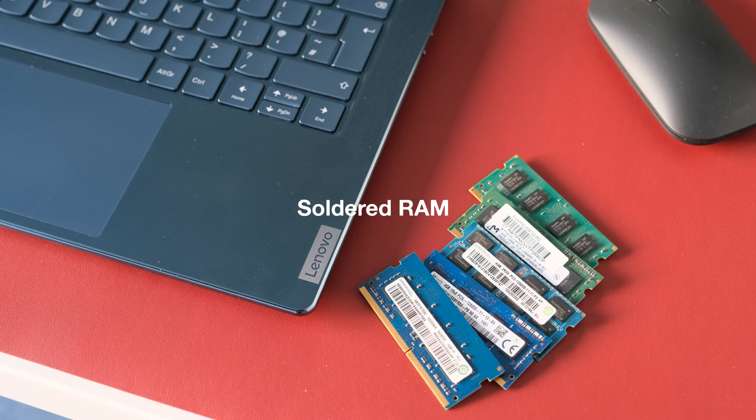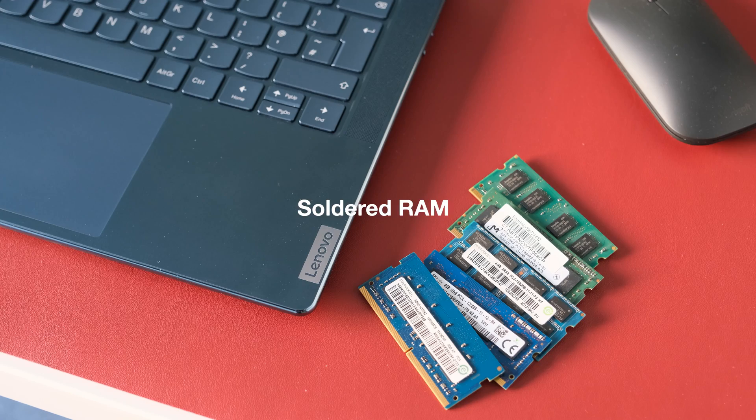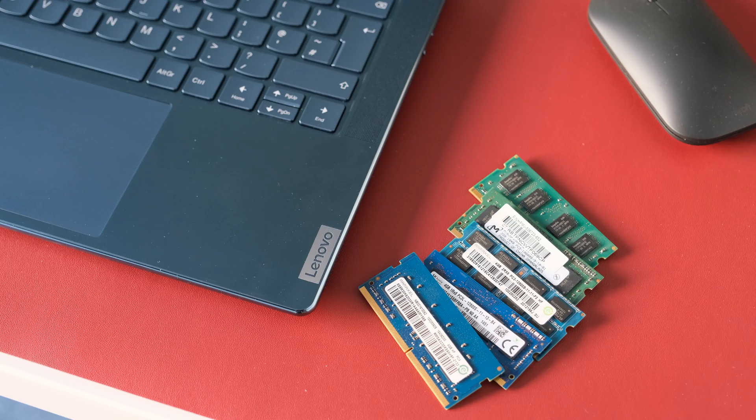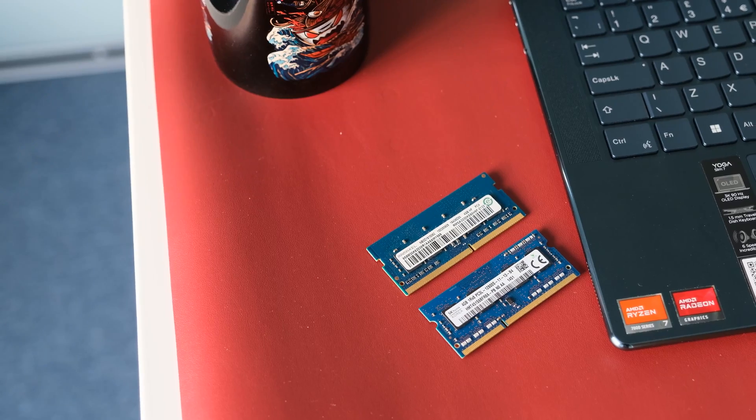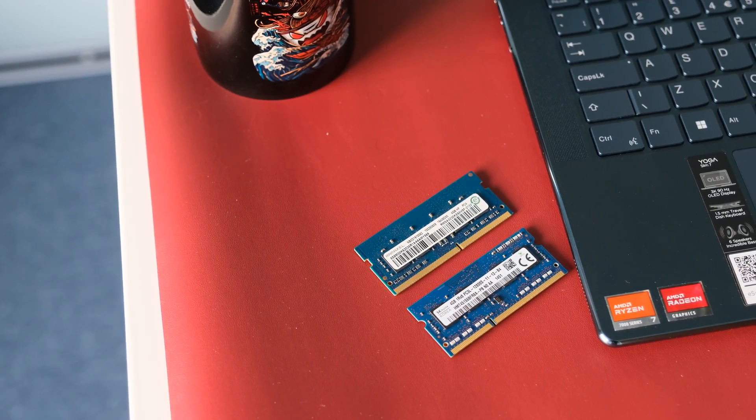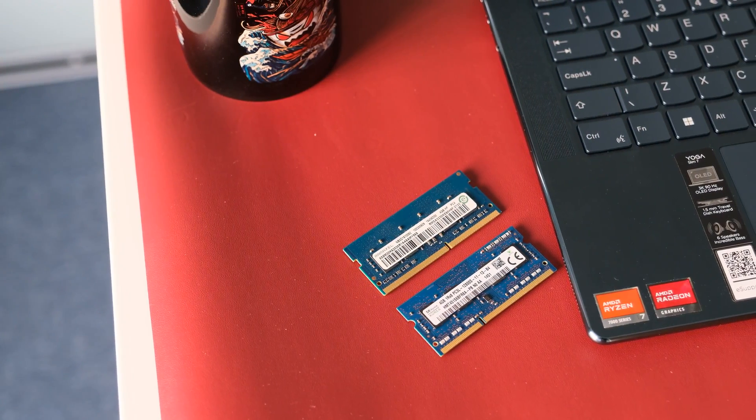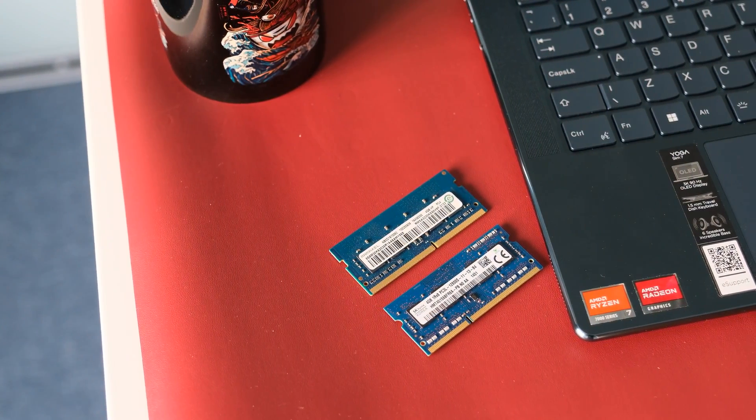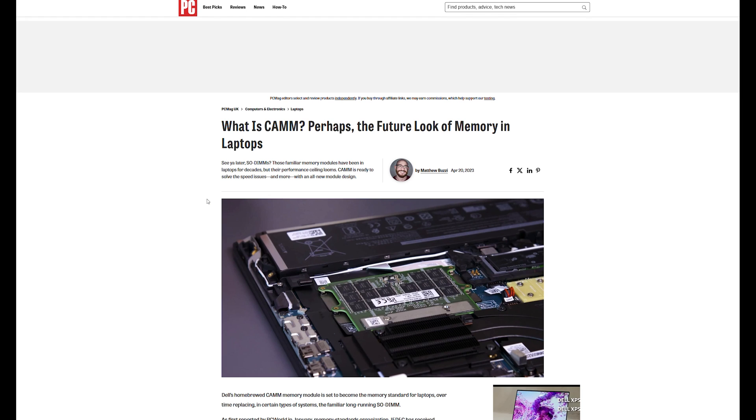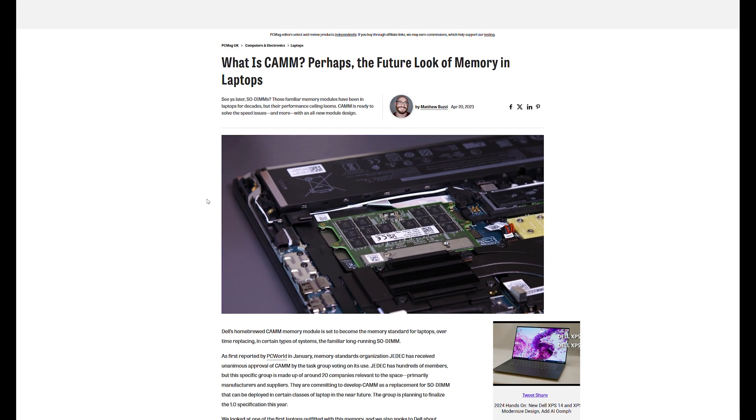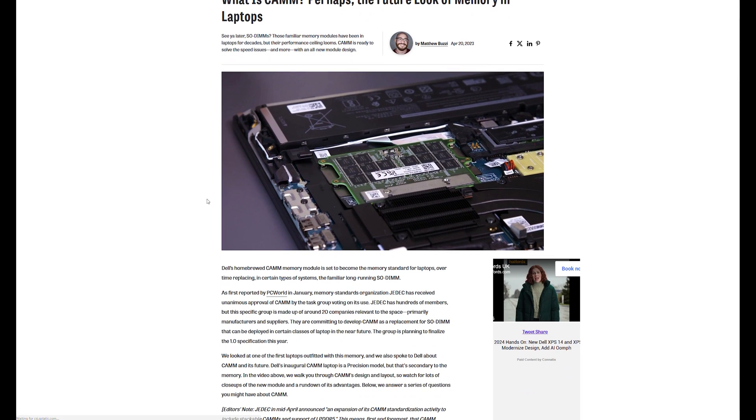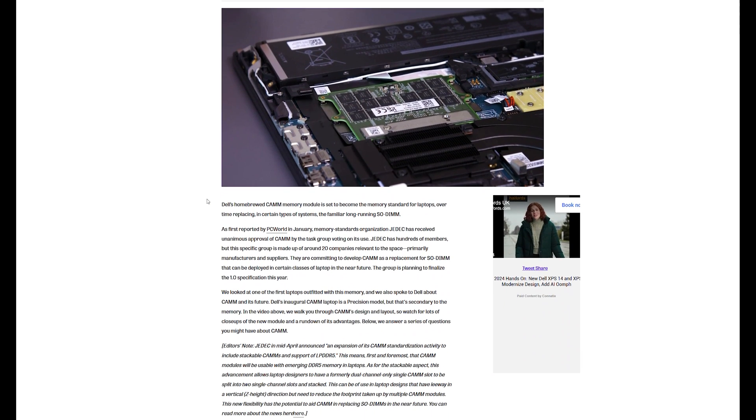Soldered RAM. These days, it's becoming increasingly common to find soldered-on memory in laptops. Maybe with the new CAMM2 memory standard around the corner, we might get upgradeable LPDDR5 memory options.